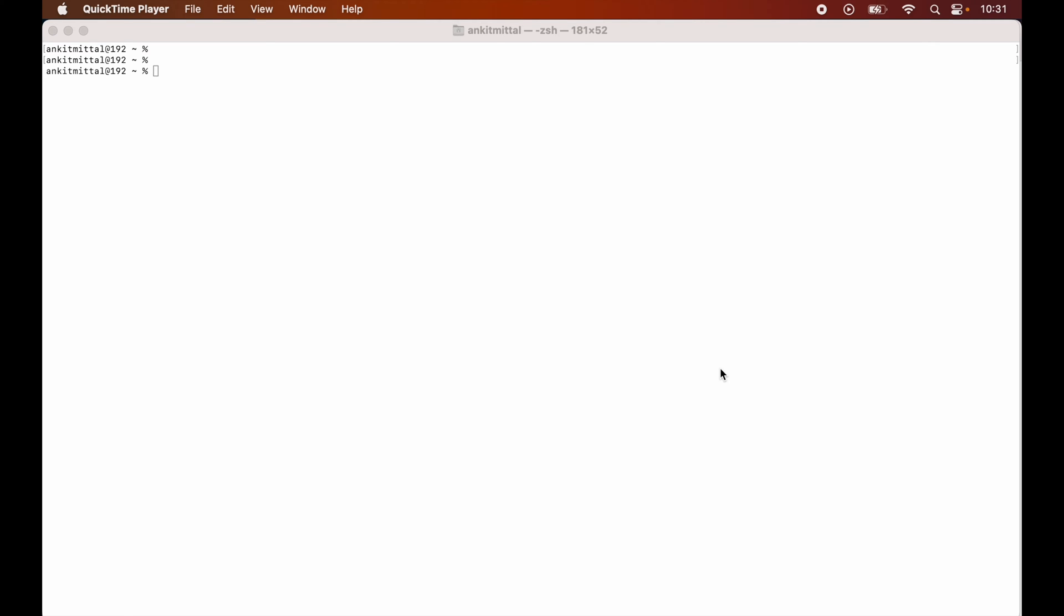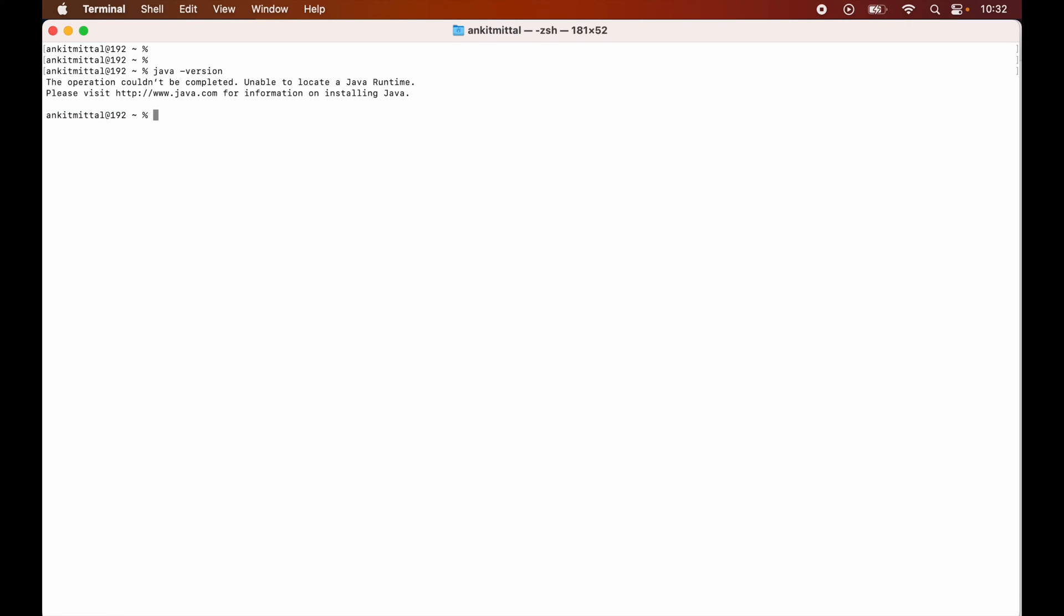First of all, to install Java 22 using Homebrew, of course Homebrew should be installed in your system. Then we will open up the terminal like this, and here we will run this command which is java space hyphen version. So it is unable to locate a Java runtime, which means Java is not installed in my system currently.